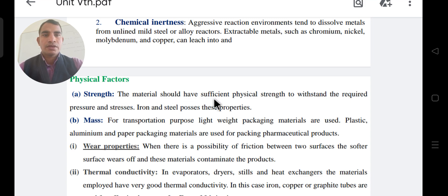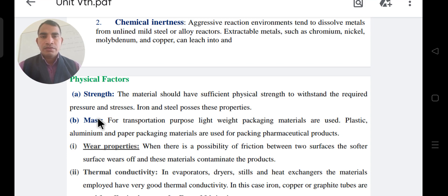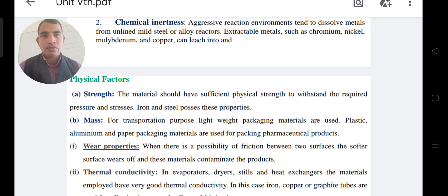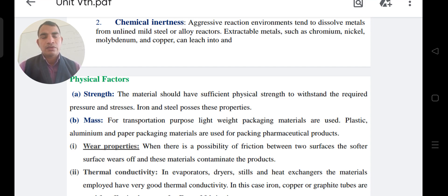Regarding strength: the material should have sufficient physical strength to withstand the required pressure and stress. Iron and steel possess this property. Any type of metal or iron used must have adequate strength. If we do not account for this, corrosion can occur on the metal or product contamination or destruction can result, reducing its effective strength.